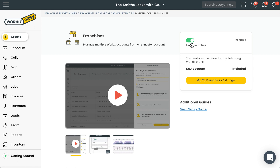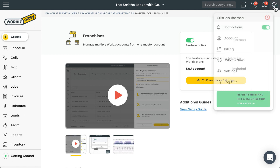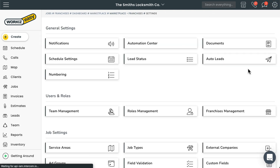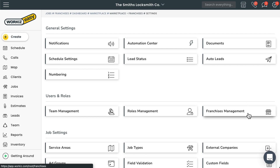Once you do that, you'll have access to the Franchise Management Settings page. You can get there using this button right on the marketplace page, or by heading to the navigation bar up here. We'll select the cogwheel and select Settings. Under Users and Roles, we'll select Franchise Management.